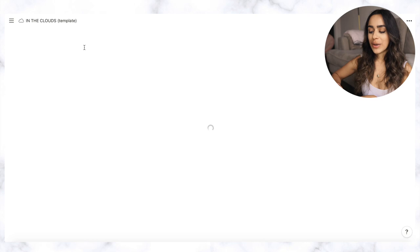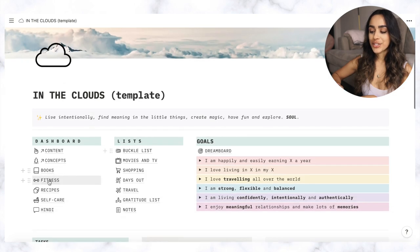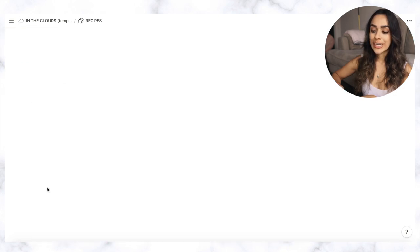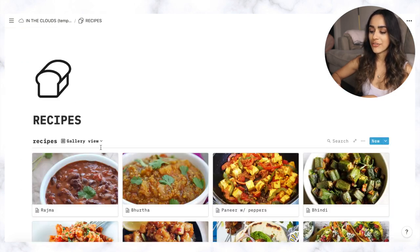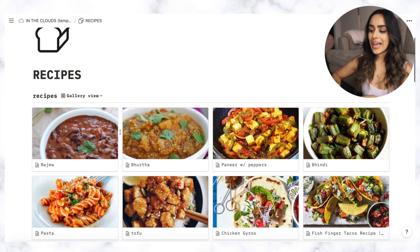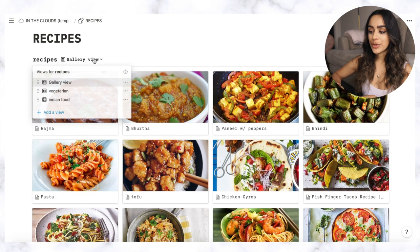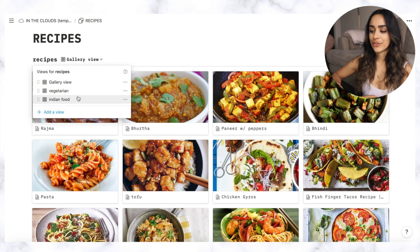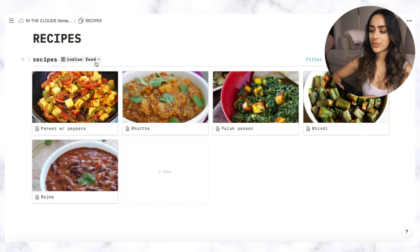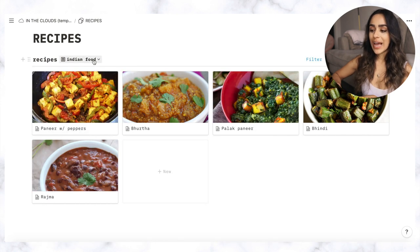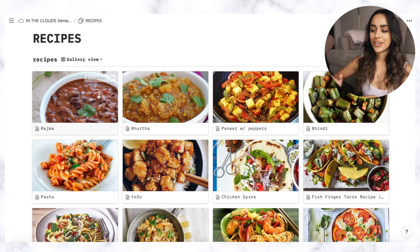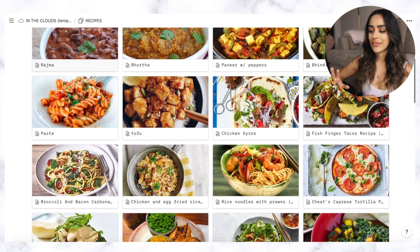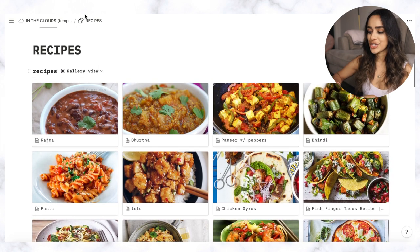As well as fitness I also have a section for cooking and recipes which is one of my favorite sections. Again it's in gallery view but you can toggle the switch to look at other things. So right now I've just got vegetarian options as well and this is something I really enjoy having. This is so important when you start adulting because I feel like cooking is one of the hardest things to get into.